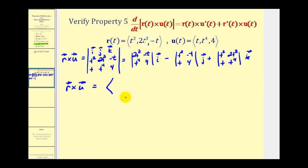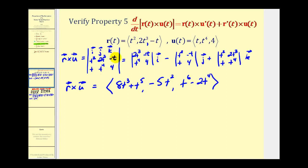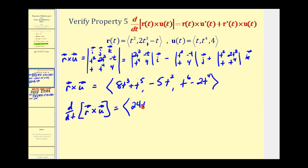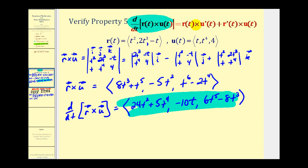Writing the result in component form: for the x component we'll have eight t to the third minus negative t to the fifth, which becomes eight t to the third plus t to the fifth. For the y component we'll have four t squared minus negative t squared, that's five t squared, but we are subtracting it so it'll be negative five t squared. The z component gives t to the sixth minus two t to the fourth. Now we take the derivative of this cross product to get 24t squared plus five t to the fourth, negative ten t, and six t to the fifth minus eight t to the third — this is the left side of the equation.